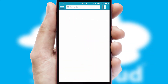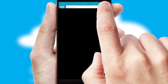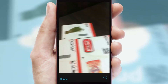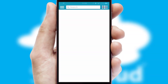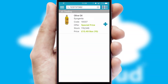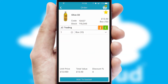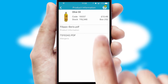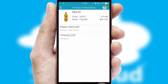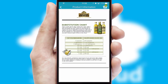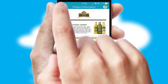Products can also be easily located and ordered by scanning any type of barcode or QR code. If you require further product information, then by clicking the information button, you will be able to access detailed PDFs on the products.